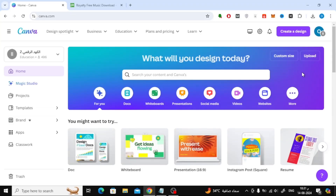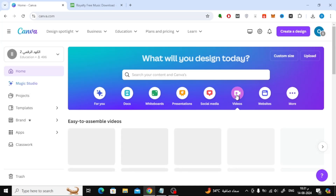Welcome back to our channel. In today's video, I'm going to show you how to add music to your Canva video for free. Let's get started by opening a new video design in Canva.